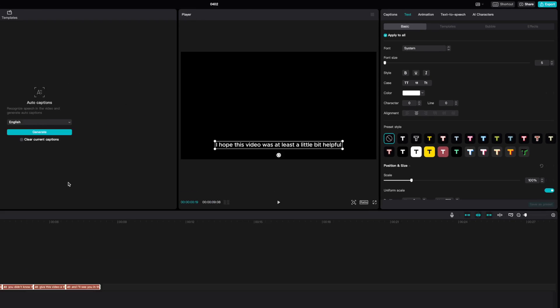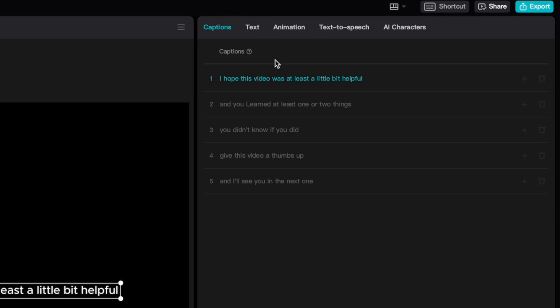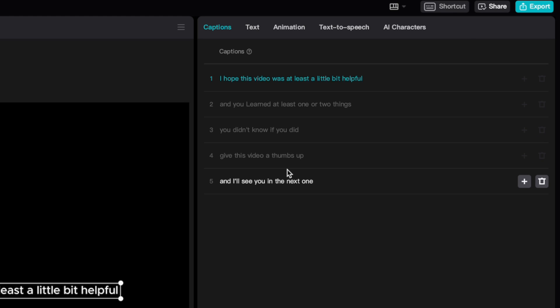Go up to the Inspector window, select the Captions tab, skim through your captions, and if necessary, correct any mistakes. I find CapCut to be very accurate, and most of the time, the auto-generated captions are bang on.